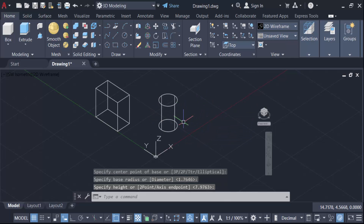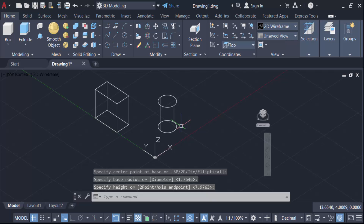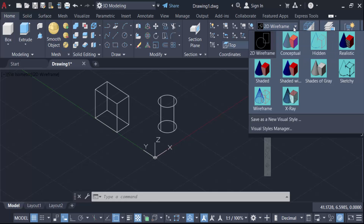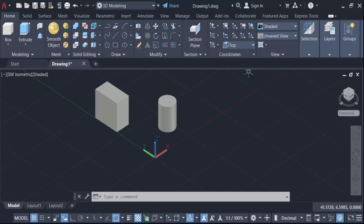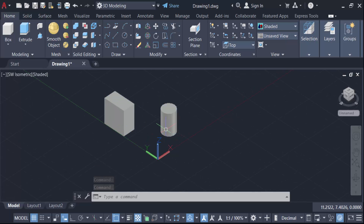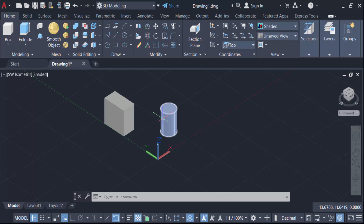Now I have to shade this — go here to 2D wireframe and switch it to shaded. I now have two individual 3D objects: a box and a cylinder, and these are not intersecting each other.